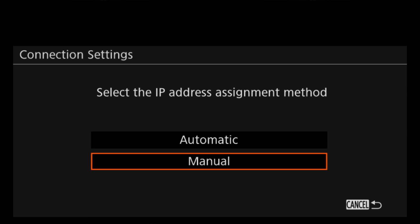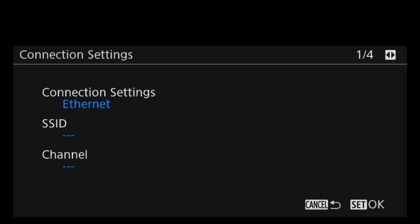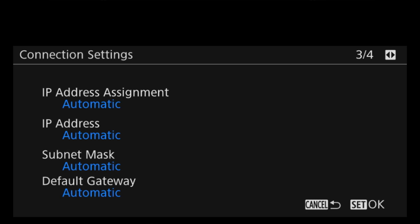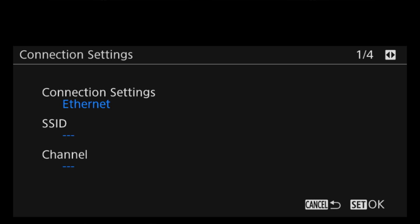On the next menu you will see an option for Manual or Automatic IP Assignment. If you already have a specific list of IP addresses, this is where you would input those numbers. But for our first connection, we will click on Automatic. The next screen will show you all of the settings that you have selected, and if it all checks out, all you have to do is click on Set OK.